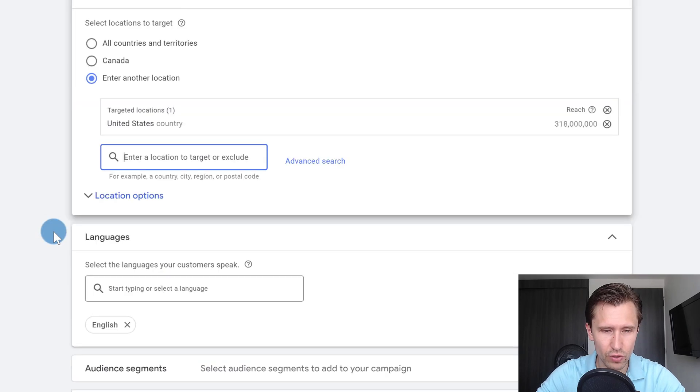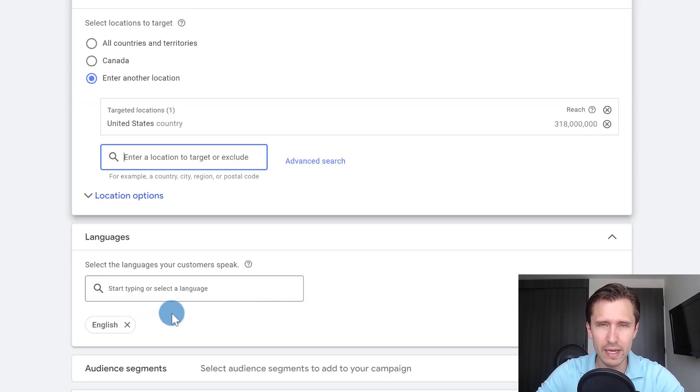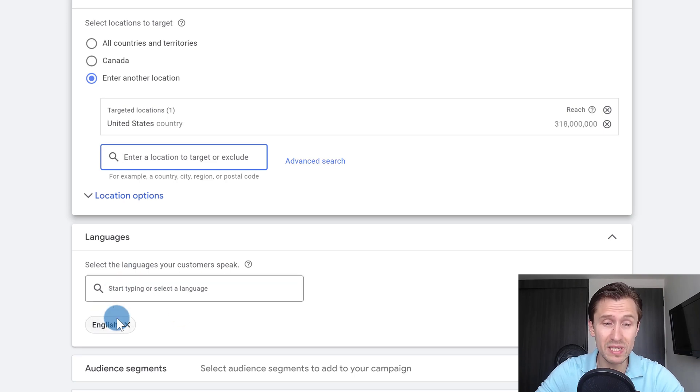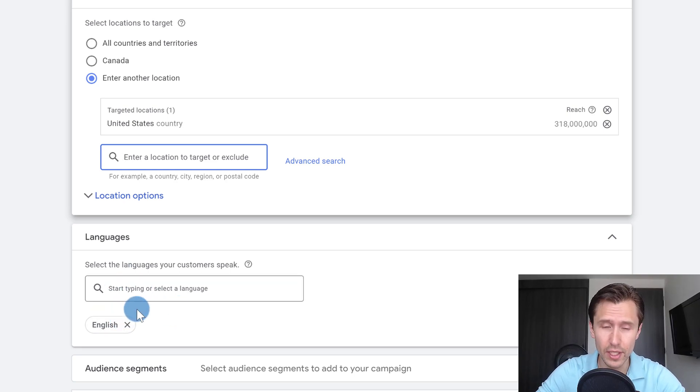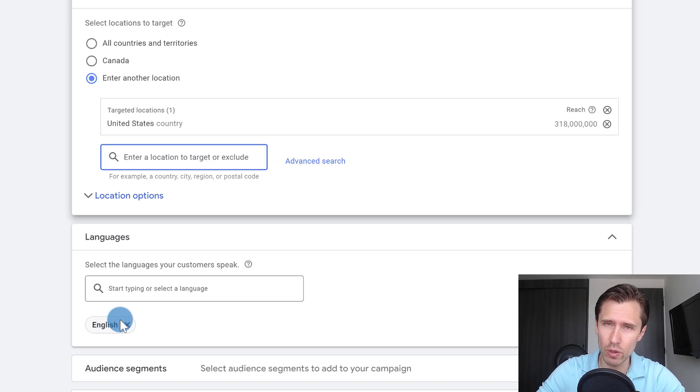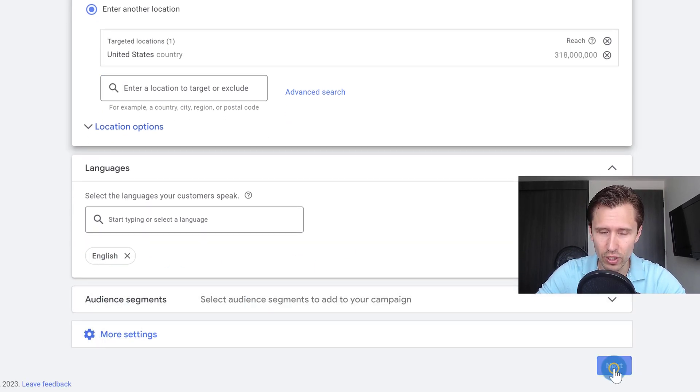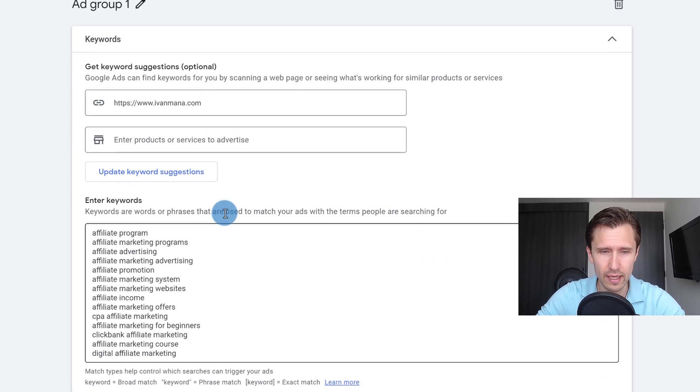And then we're going to scroll down. You can choose the language, but this does not translate your ads. It simply shows your ads to people who speak this language that you set here. Our ads are going to be in English, so we want to show our ads to English speakers. We can skip everything else here. And we're going to go ahead and click on next.